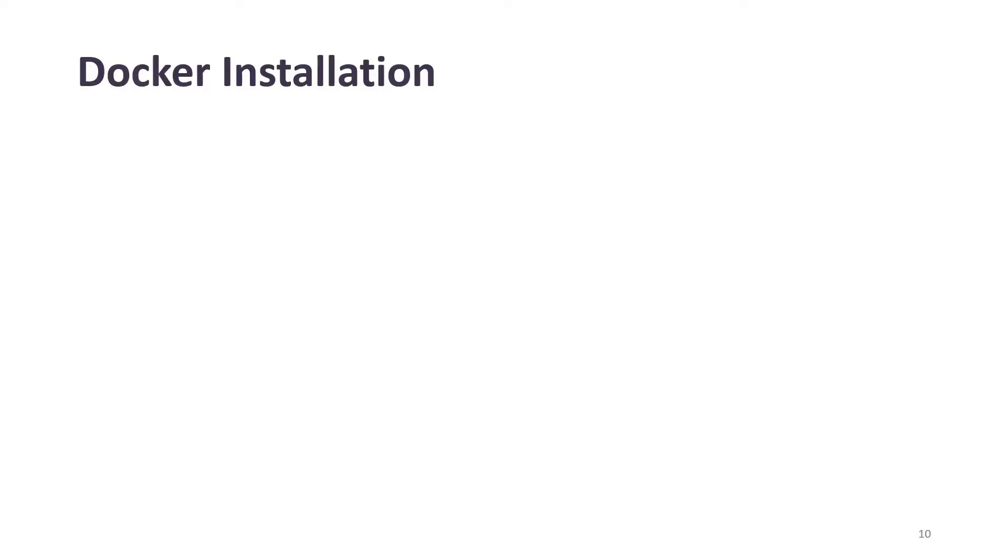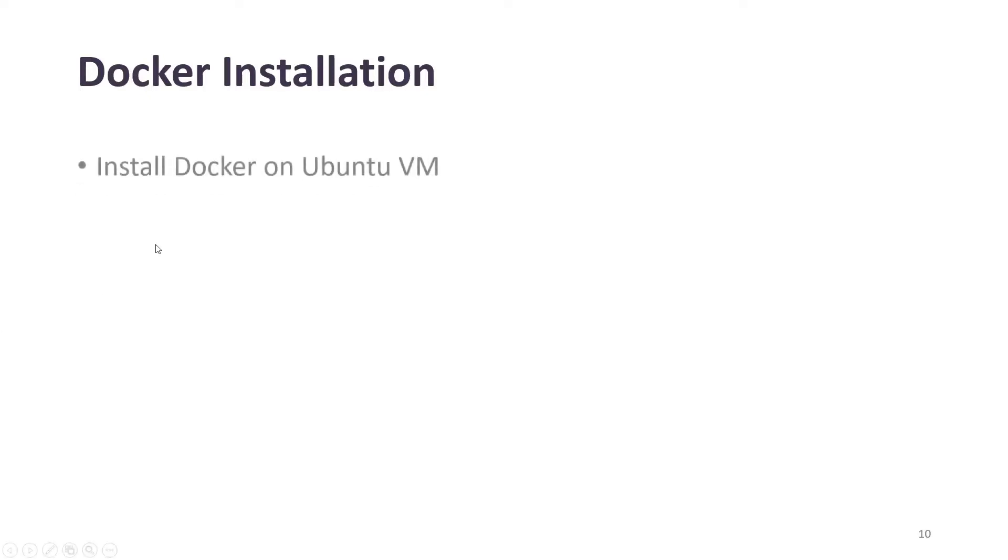Hey folks, my name is Ravish and welcome back to another video in the series of DevSecOps projects. As you can see on my screen, today we are going to talk about Docker installation on an Ubuntu machine or Ubuntu Linux. These are the steps that we are going to cover in today's agenda.